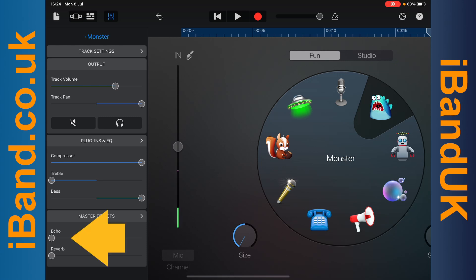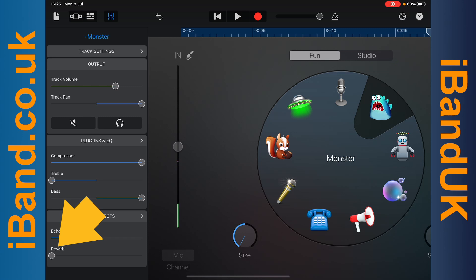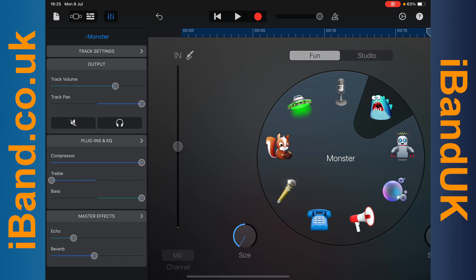Now press on the dot on the echo slider and drag it about a quarter of the way to the right — this will help to smooth out the backing vocals. Now press on the dot on the reverb slider and drag it about halfway to the right. This will help the backing vocals sit behind the main vocals in the mix.